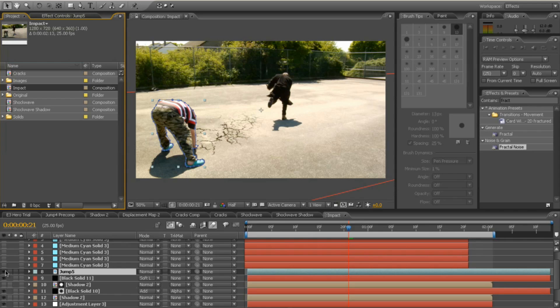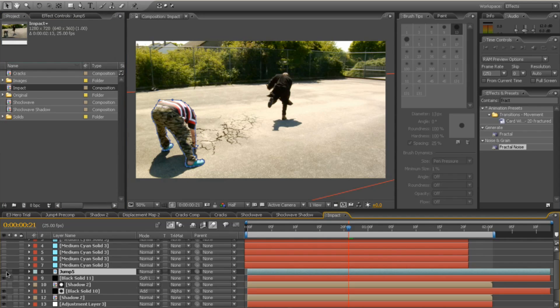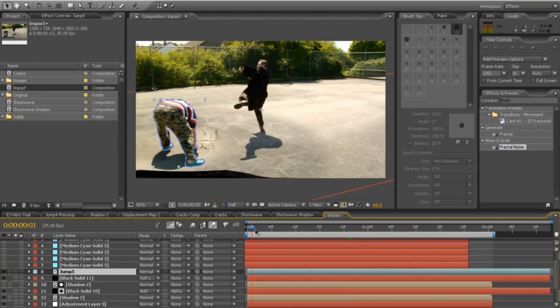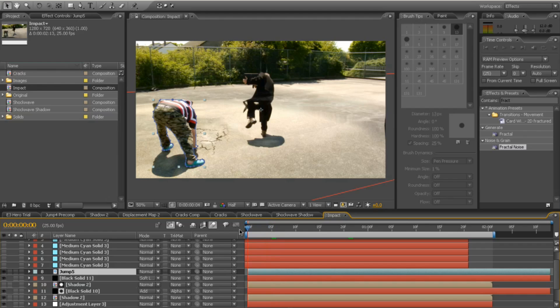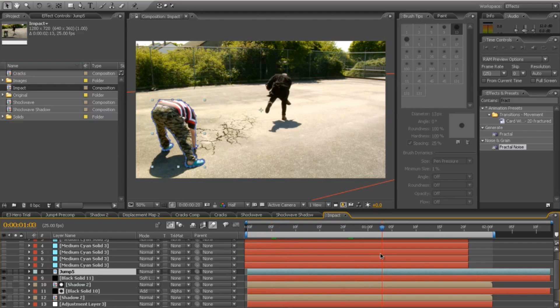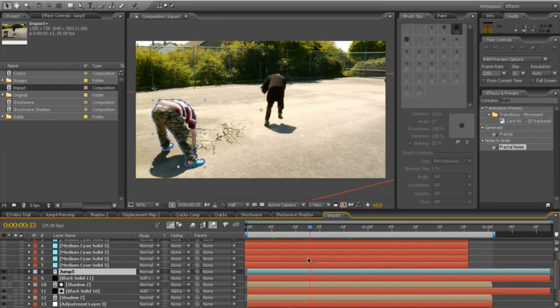So if I turn that off, you can see the cracks are going sort of starting on his hand, which is no good. So mask out your subject as well. You might need a little bit of animation on the mask so it goes, which is great. So it kind of follows him.